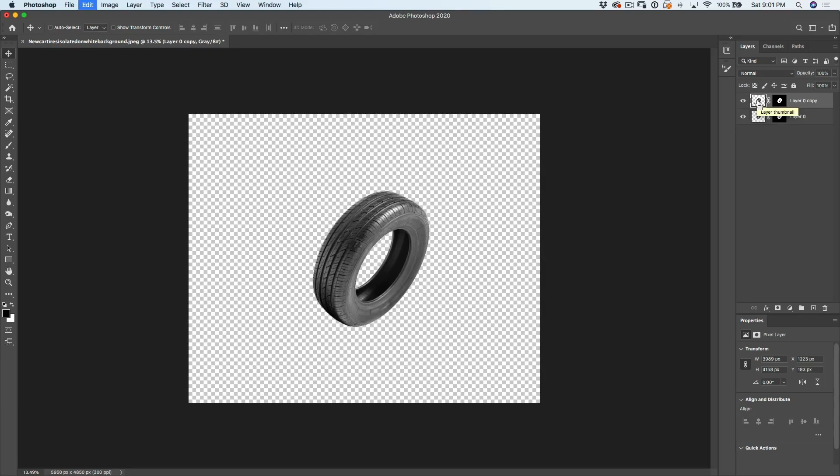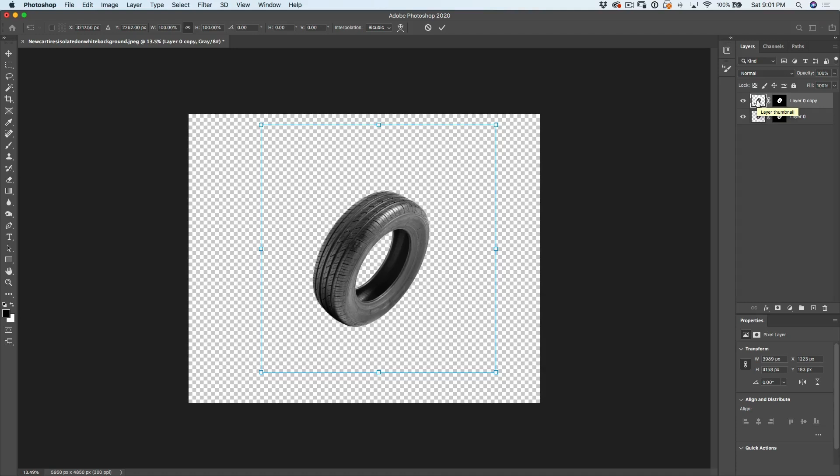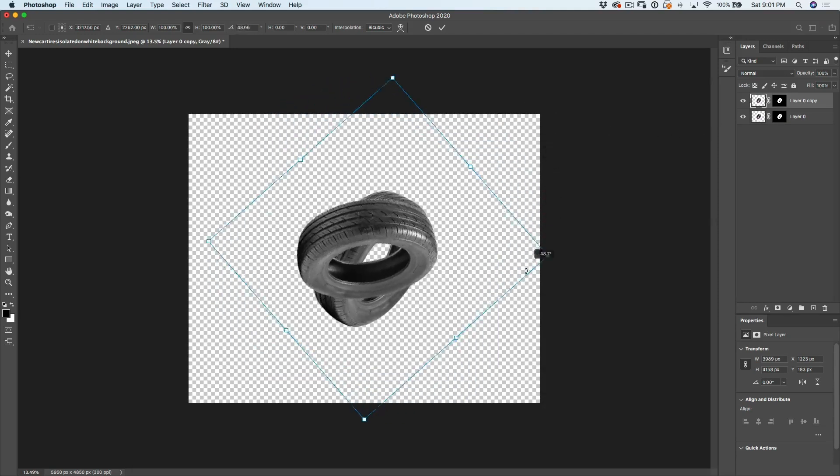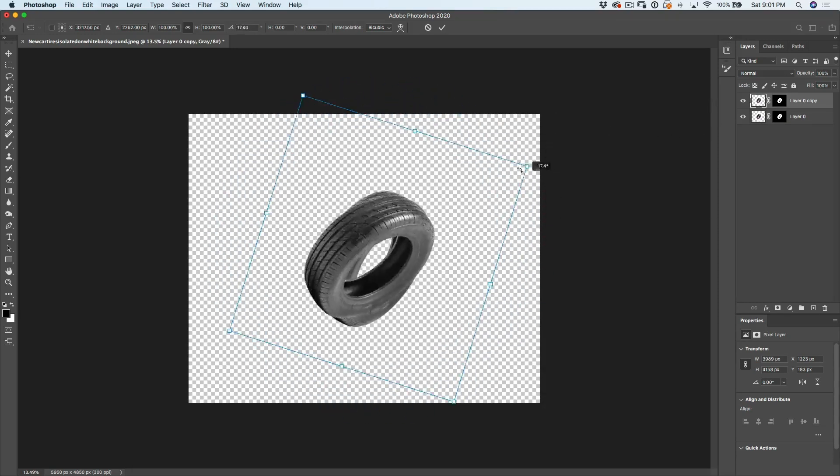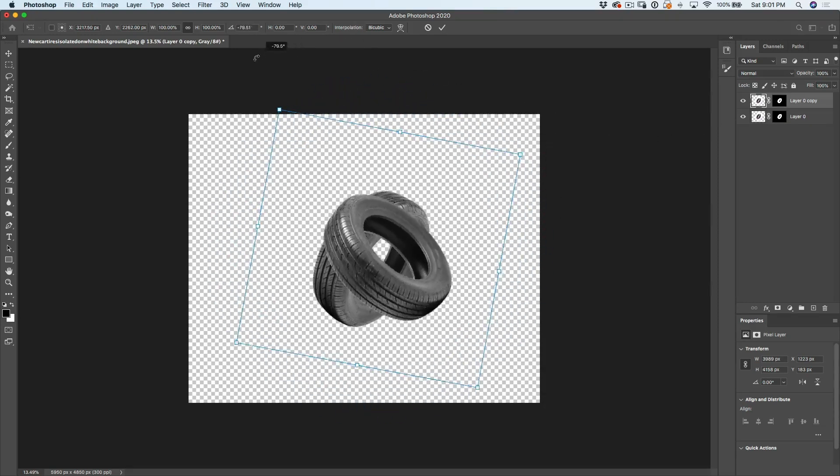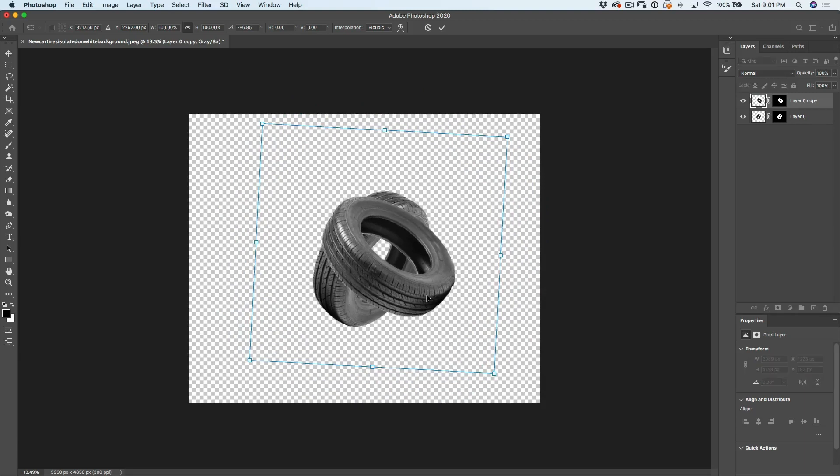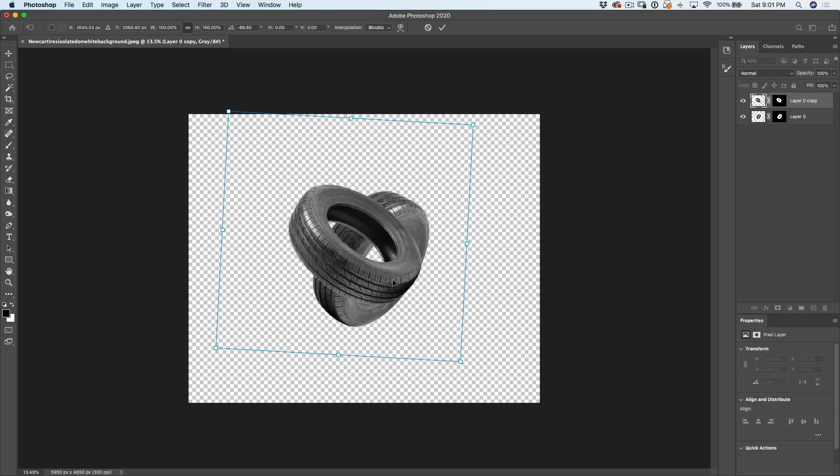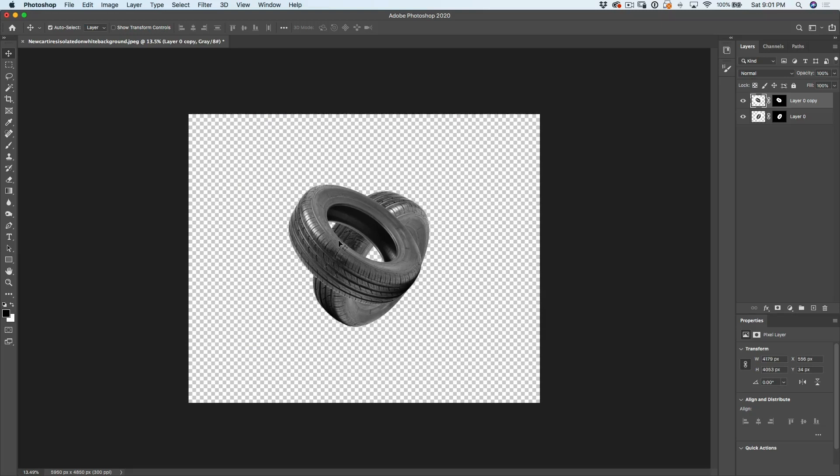Let's go to Ctrl T. That's Command T on Mac. And here's our copy. And we can just kind of move this around. And let's put it somewhere here. So now we've got two tires, one over the top of the other. What we want to do now is interlock them.